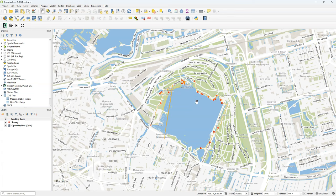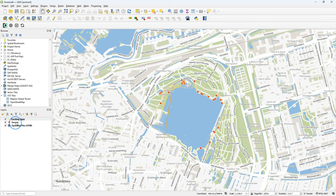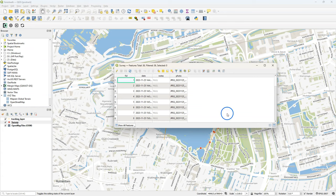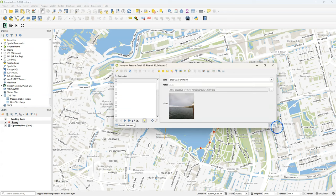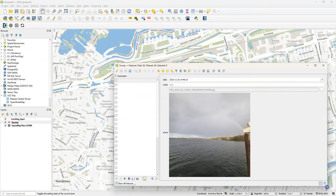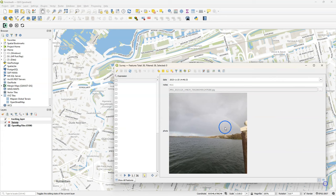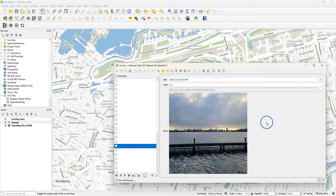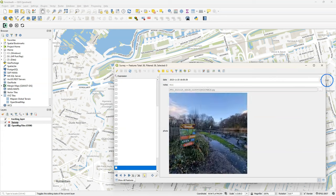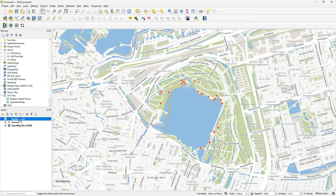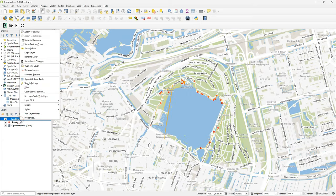Let's first have a look at the survey layer. These are the red points where I took pictures. So I click right and open the attribute table. When I switch it to form view, I will see their pictures and the date and time.